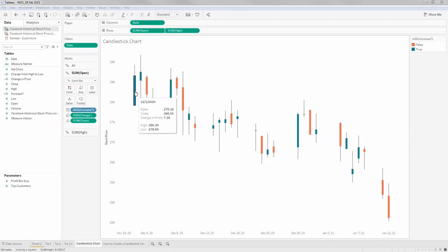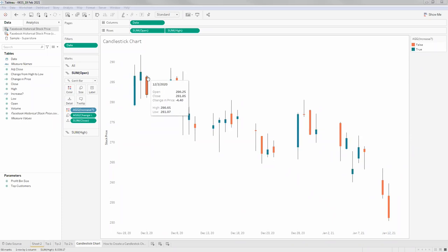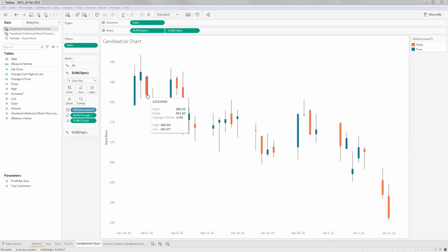The color represents the stock price change. Here the opening price is 286.25 and closing price is 281.8 - the stock price decreased on this day - so it started at the top of the thick bar and closed down at the bottom. Wherever we see red color, stock price has decreased; wherever we see blue color, stock price has increased. That's how we read a candlestick chart on stock price.